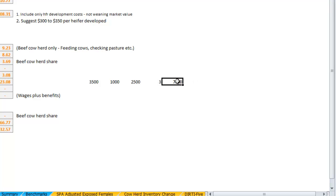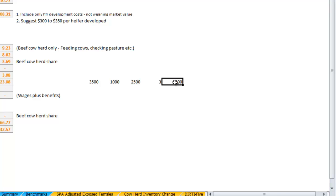So if somebody gave you a check for $7,500 plus the salvage value of these three bulls, which would be about $1,000 a piece on this year that we're using, the question is: would you be able to go out and buy your needed replacement bulls for that?